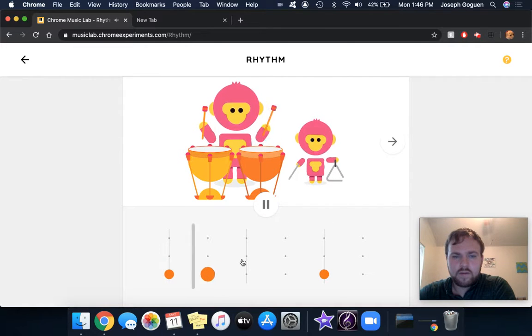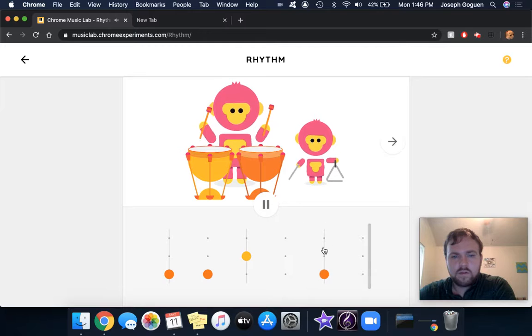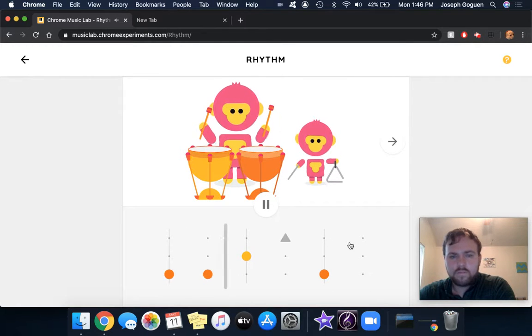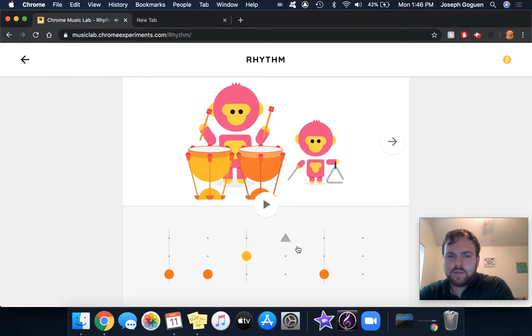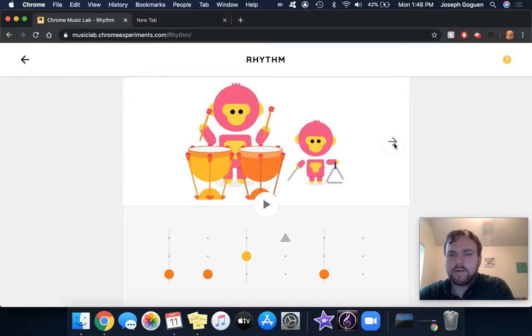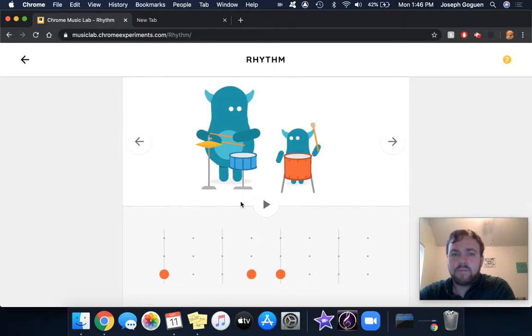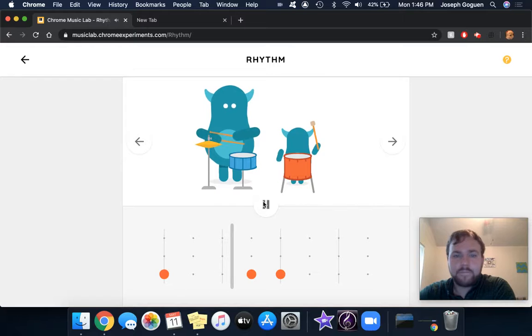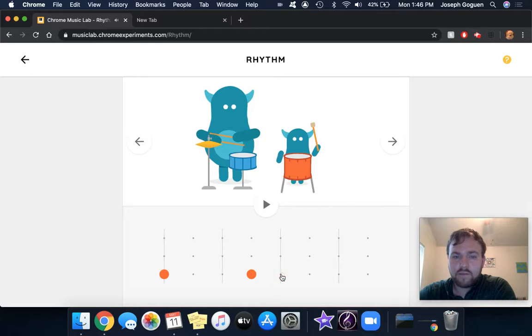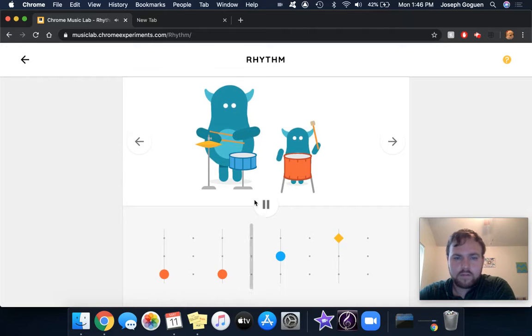So each row is a different instrument - the low timpani, the middle timpani, the high timpani, and then the triangle. But maybe I want to play around with some tom drum, snare drum, and hi-hat. And you don't have to keep with that rhythm. If you want to change it, you just click the dot to get rid of it. Let's try that. Pretty simple.